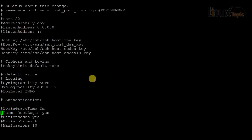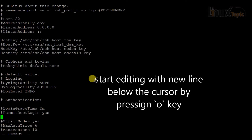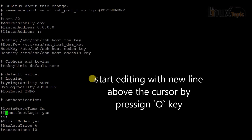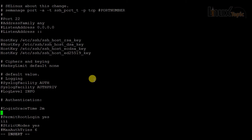Suppose I want to create a new line below and start editing. I will press Escape and then 'o' for a new line in insert mode below the current line. To create a new line above the current line, I will use Escape and capital 'O'.